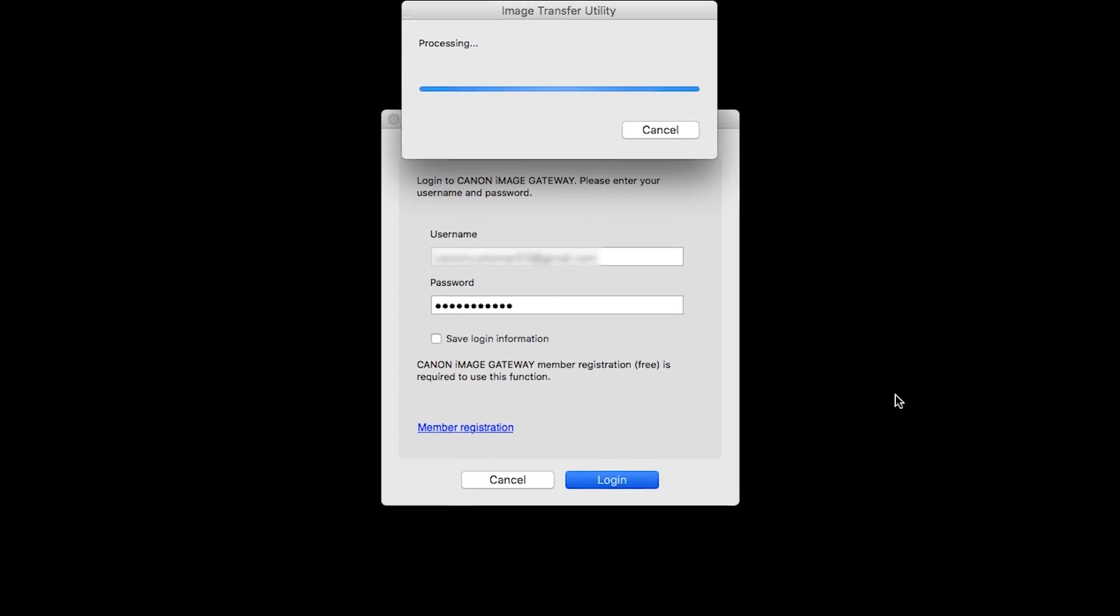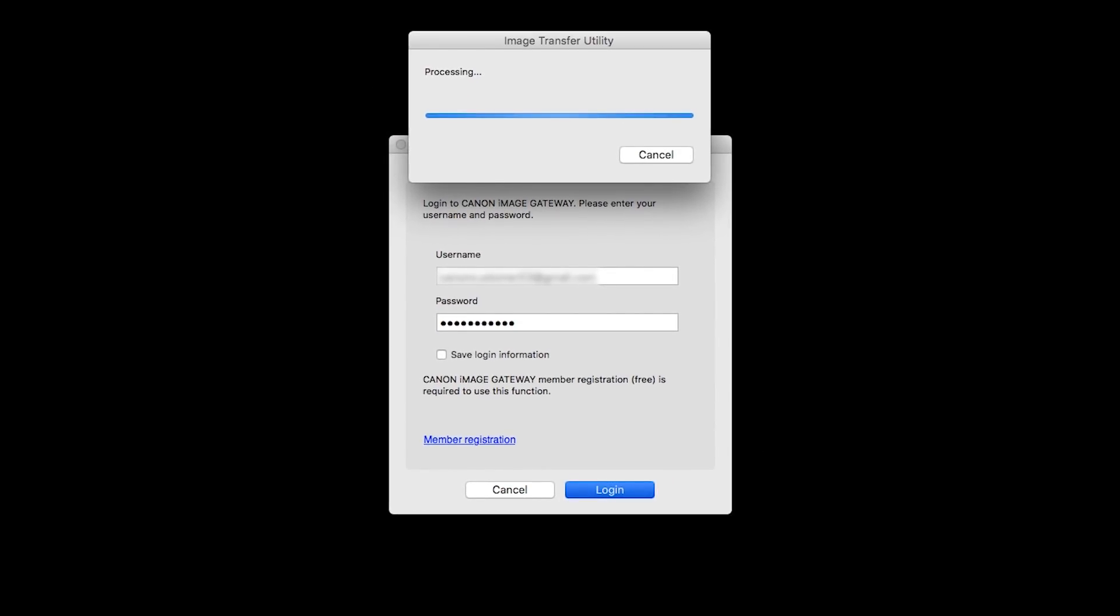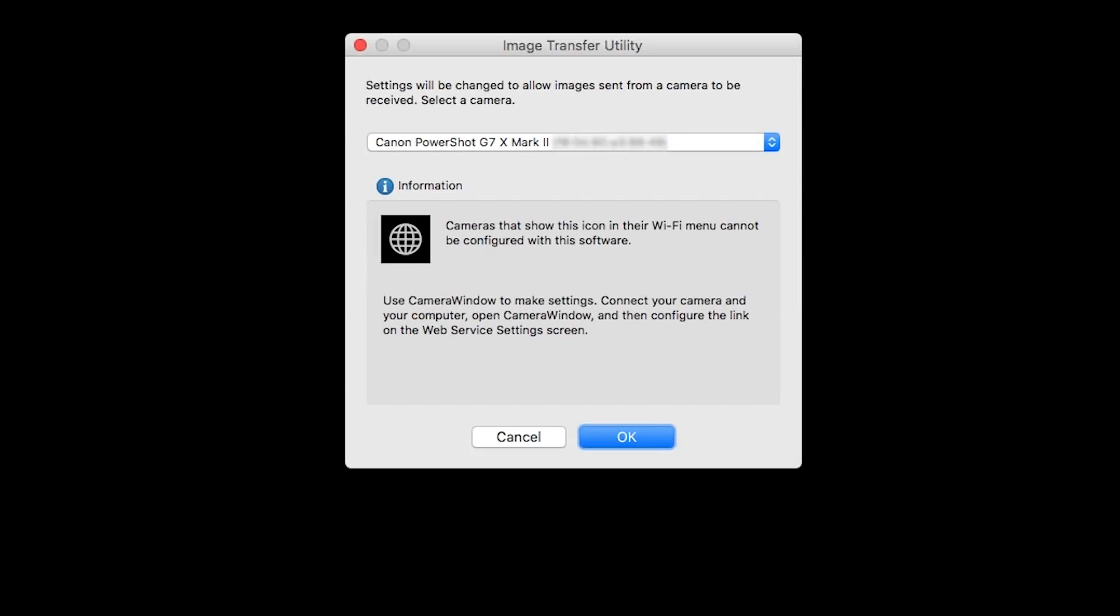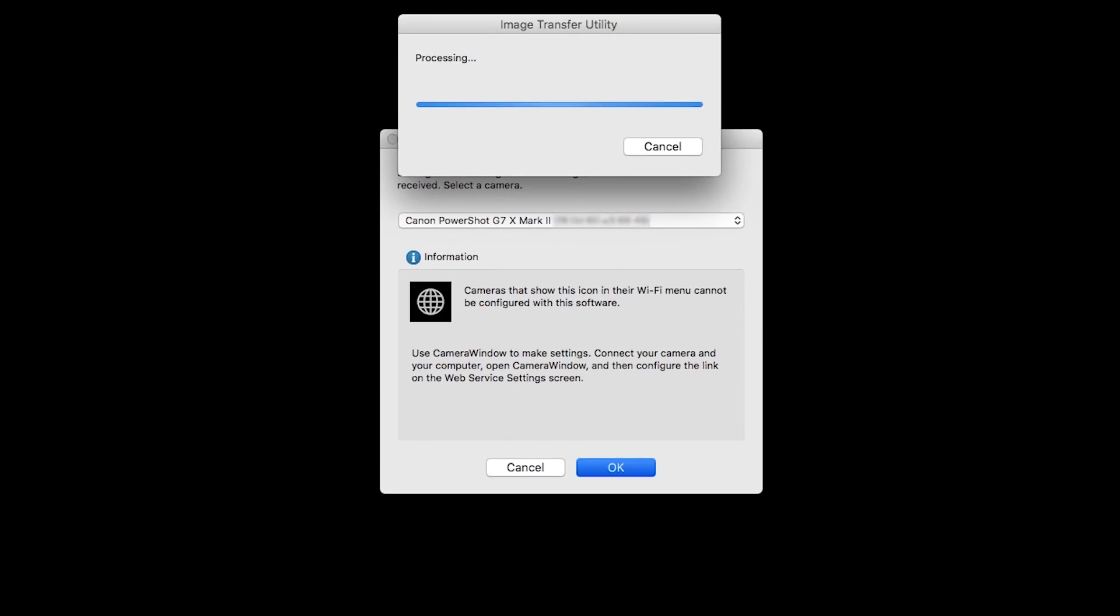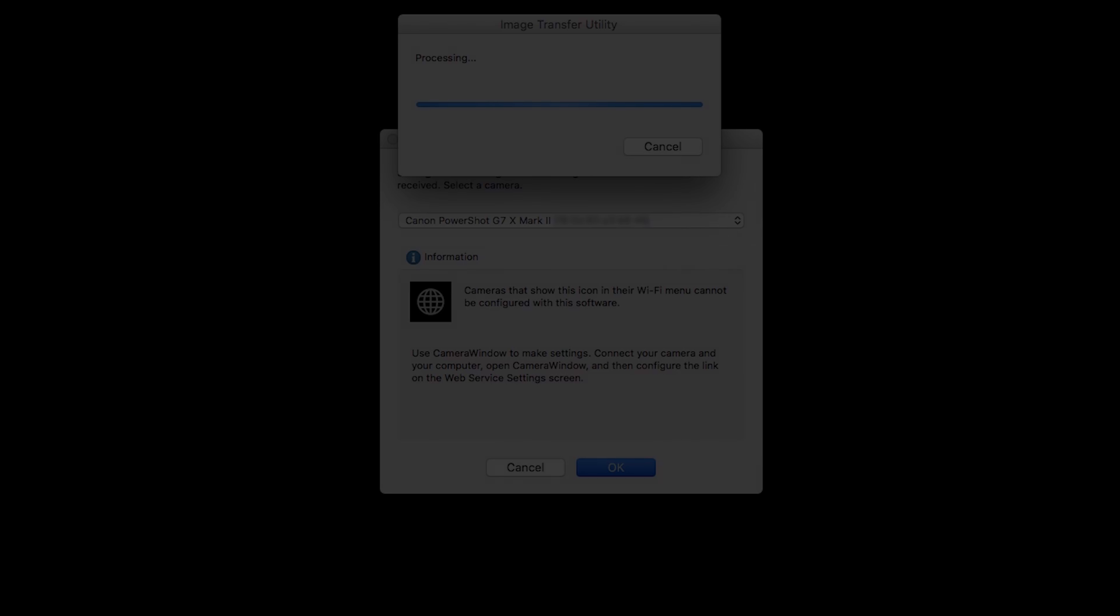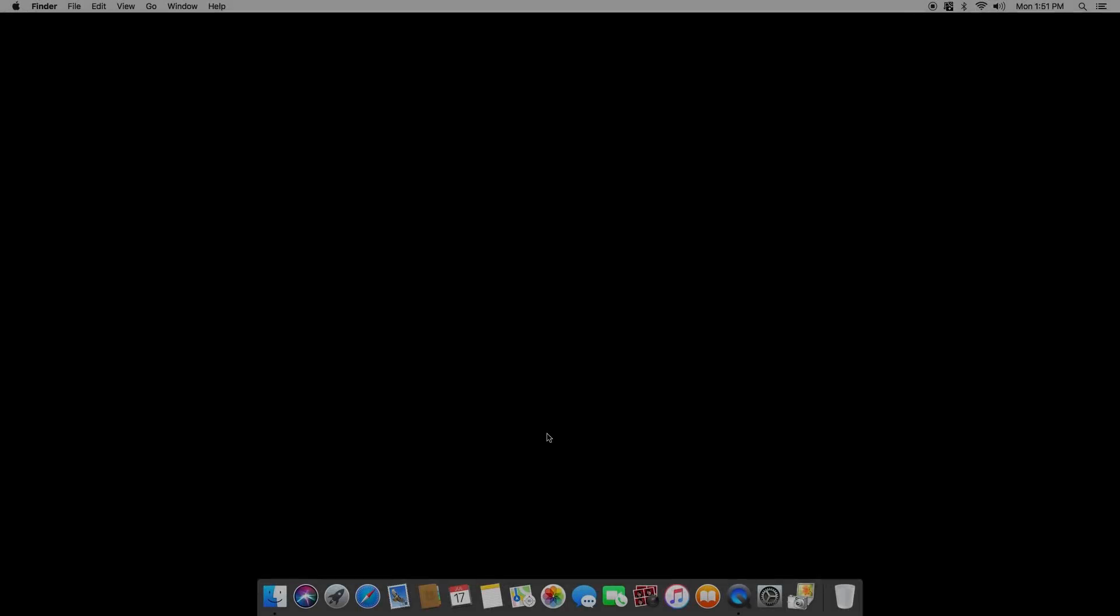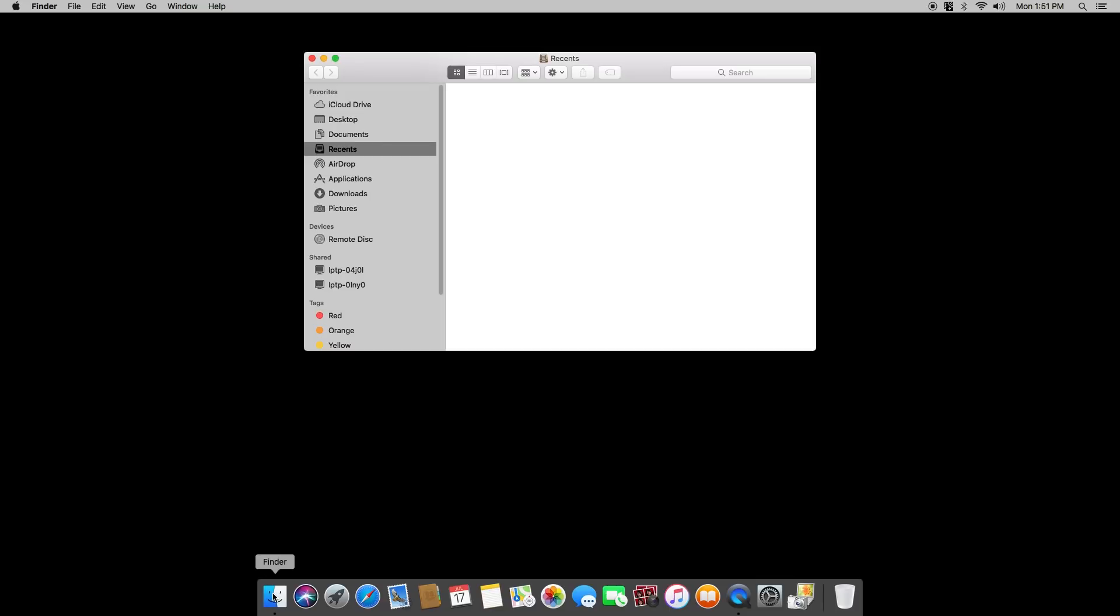Image Transfer Utility will now sync with your camera. This may take a few minutes. On this screen, make sure your PowerShot camera model is listed in the drop-down box. Then click OK. You can now send images from your camera to your Mac. Images transferred by the Sync Web Service will be sent to the Transfered folder.